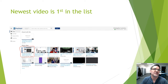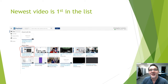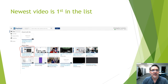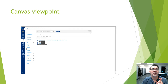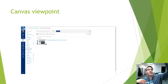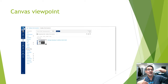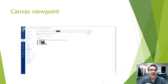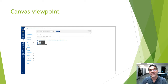On the Panopto website, the most recent video shows up at the front of the list under 'What's New.' In Canvas, your video will appear at the top of the list and go into the folder you selected during recording.